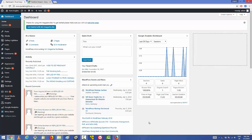Hey guys, in this video I'm going to show you how you can add Google Maps on your WordPress website. There are two ways of doing that: the first way is by using the embed link, and the second way is by installing a plugin. I'm going to show you both ways.